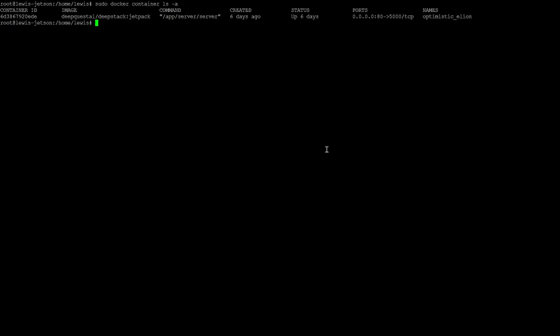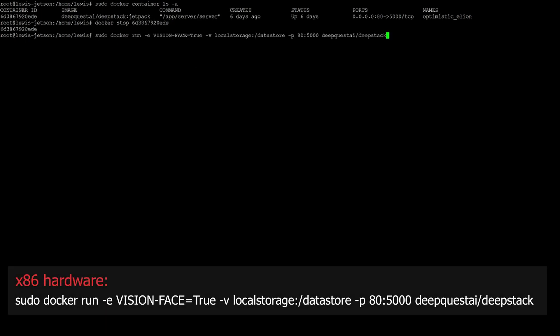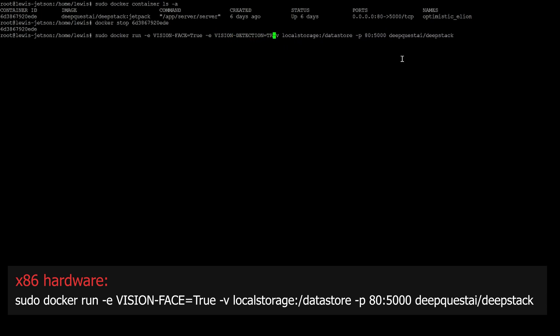If you already have the object detection container up and running, we need to stop that first so that we can start a new one with updated settings. Go ahead and use the Docker container ls -a command, then find your container ID or name, and then run the command Docker stop and paste in your container ID. Then we're going to start up a new container using the Docker run command similar to the one we ran in the first video. Note that I am setting the vision face to true this time, which enables the face detection portion of DeepStack.